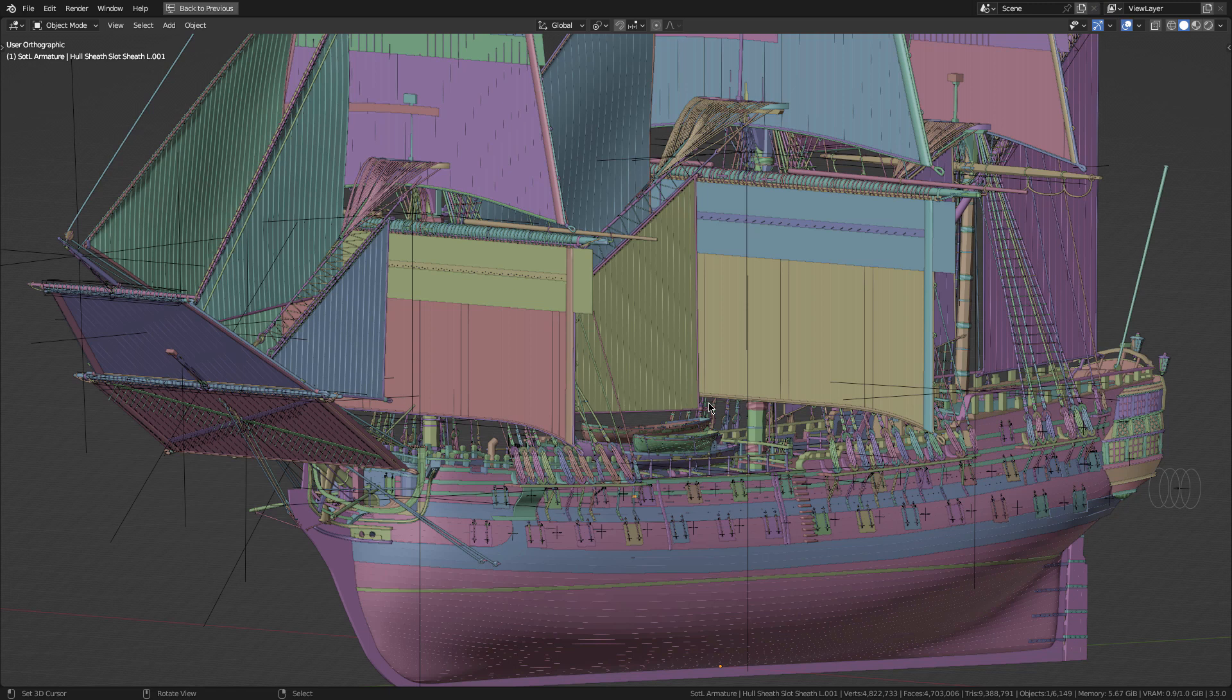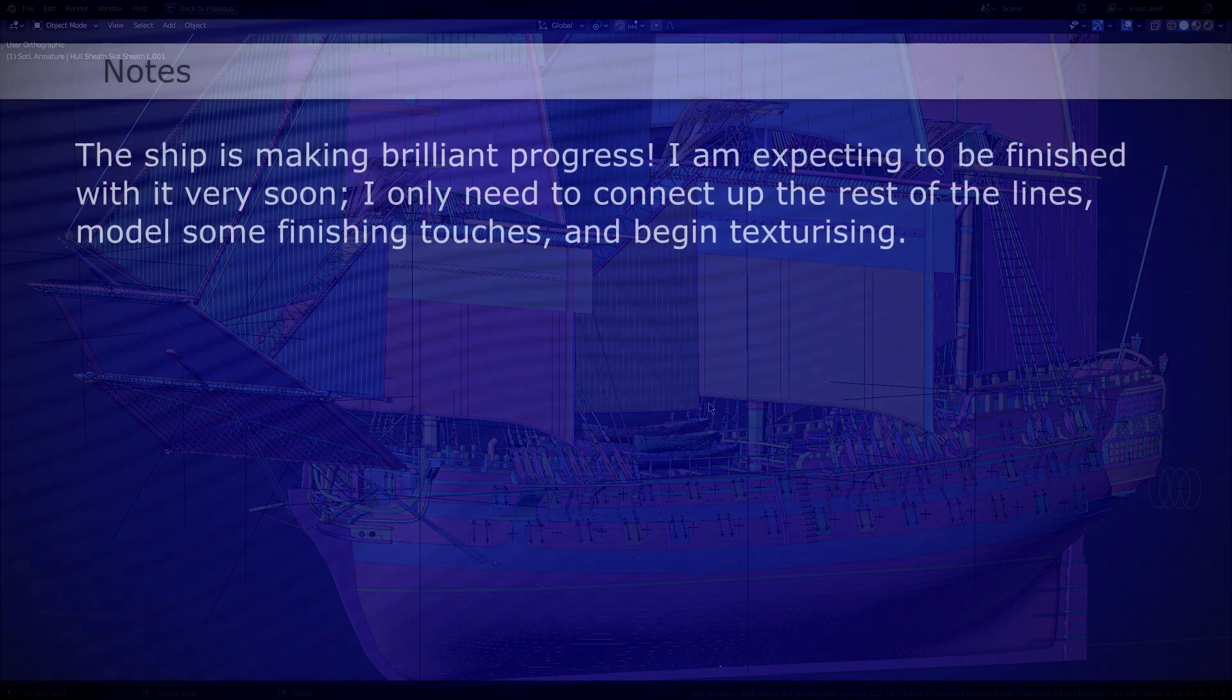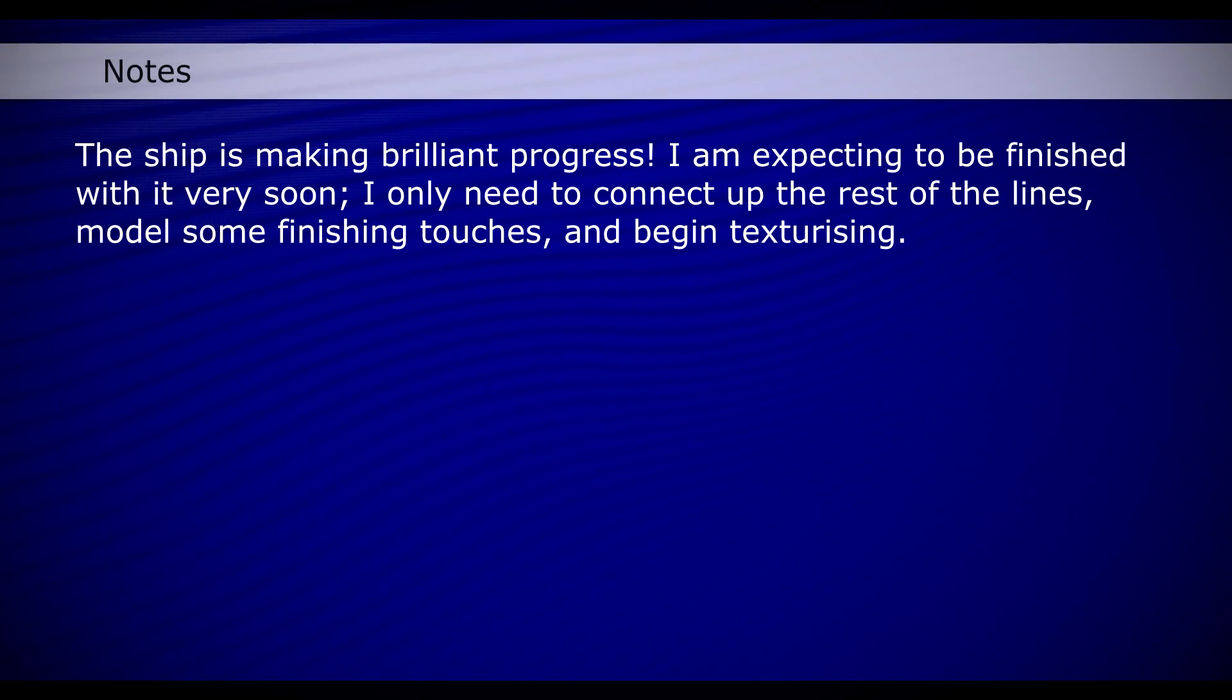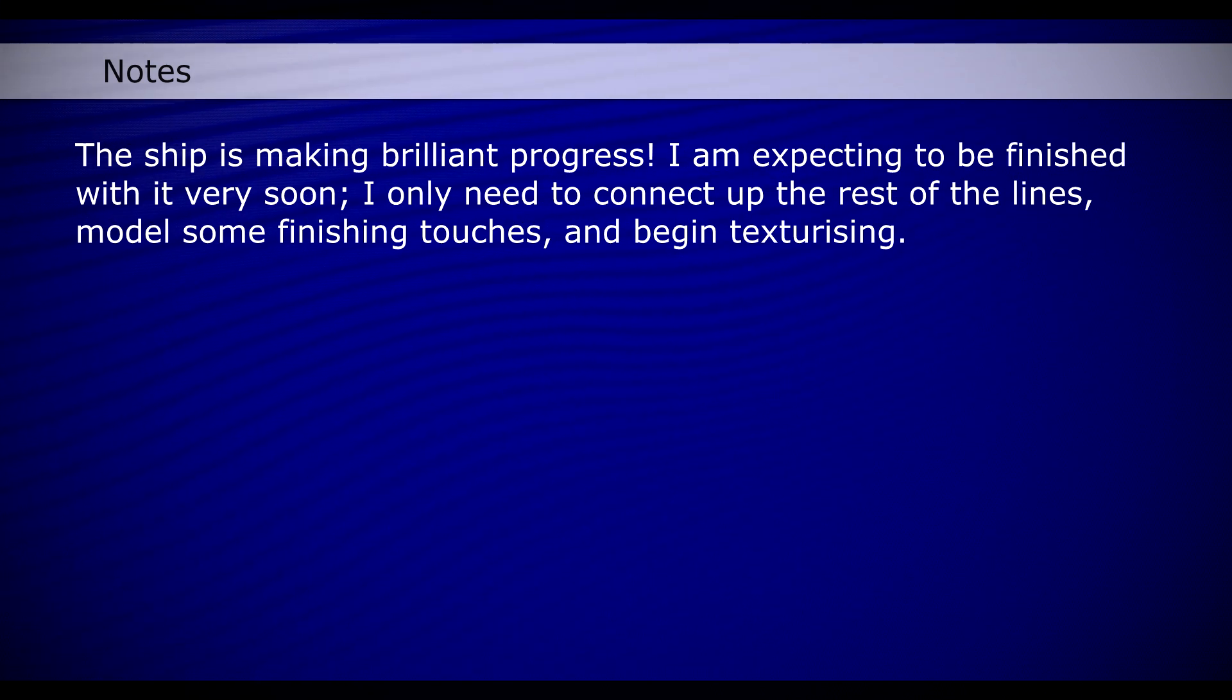The ship is nearly ready for texturising, getting it in a scene, rendered and finished up. So yeah, I'll catch you in the next one.